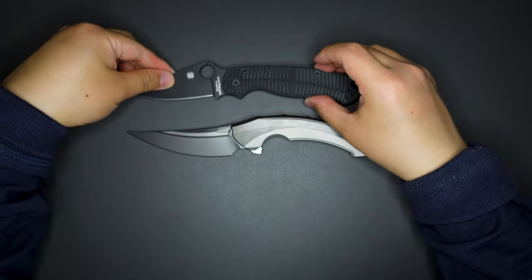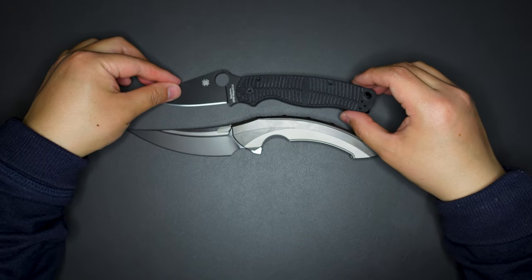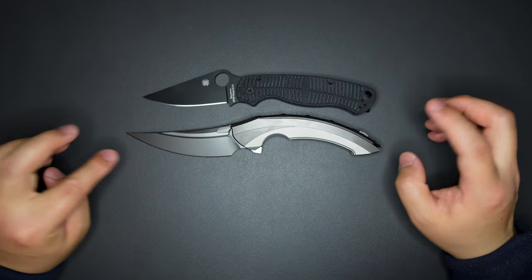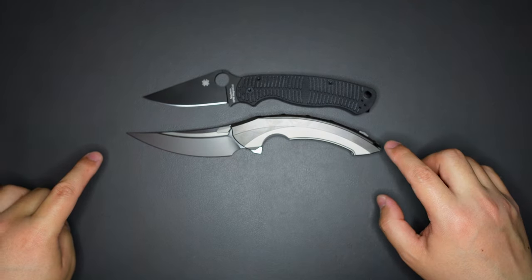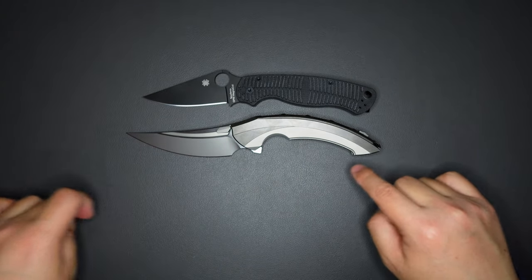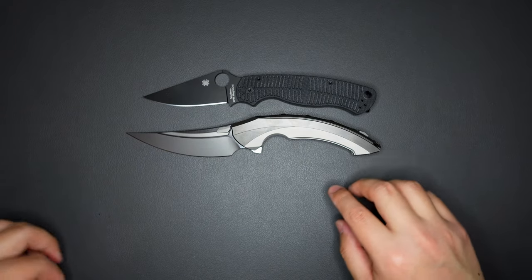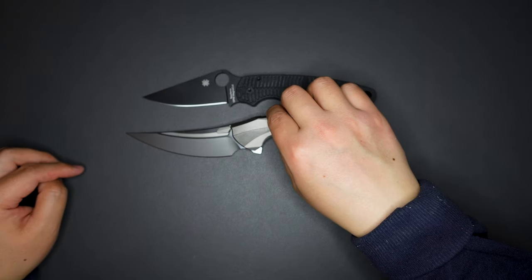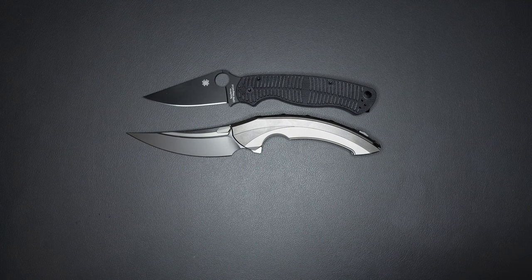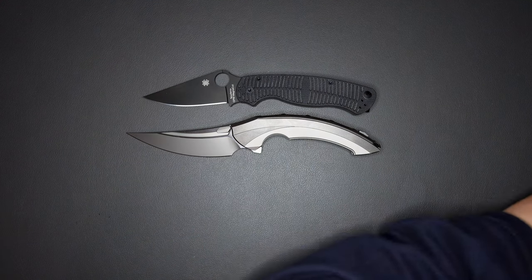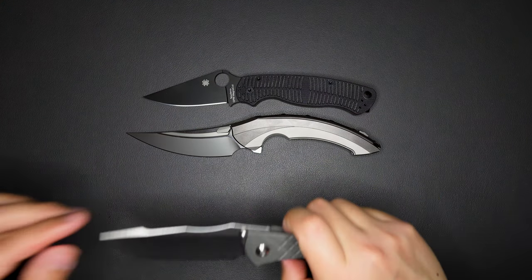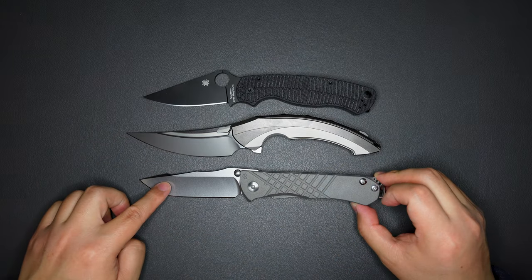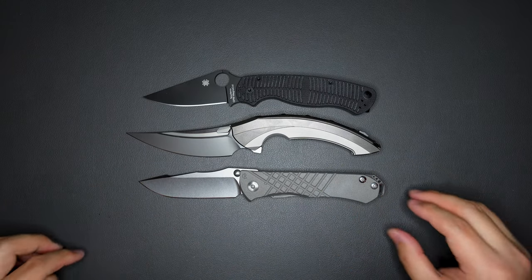It's definitely longer than the PM2, which makes this knife pretty big, so I would say this is a big knife. How about compare it to the Sebenza, even longer than the Sebenza as well.